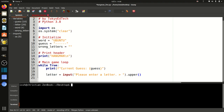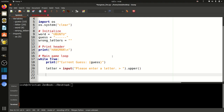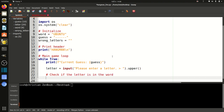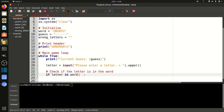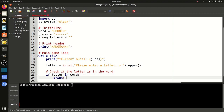So we've entered a letter. The first thing we've got to figure out is if this letter is in the word. Fortunately, in Python this is very easy to do. I'll just write: if letter in word — it's that simple in Python. Thank you, Python. We love you.